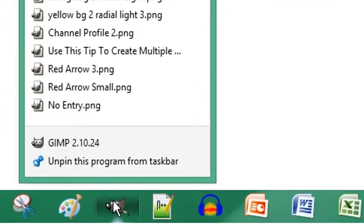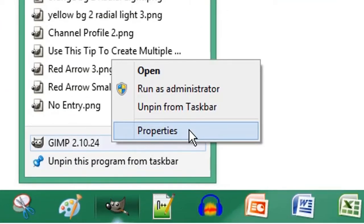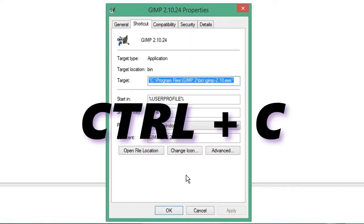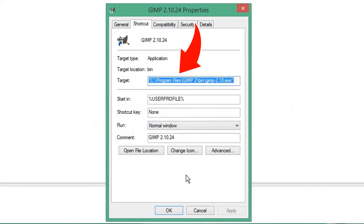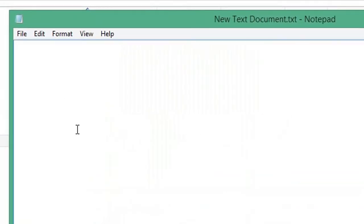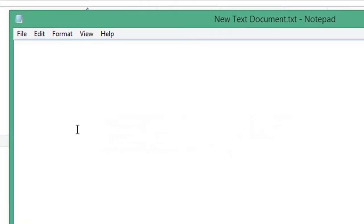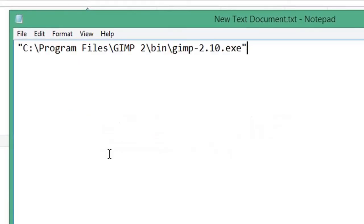Right-click the shortcut of the application, click Properties, press Ctrl+C to copy the target path, and press Ctrl+V to paste that into a text document. We need to edit this to make it work.